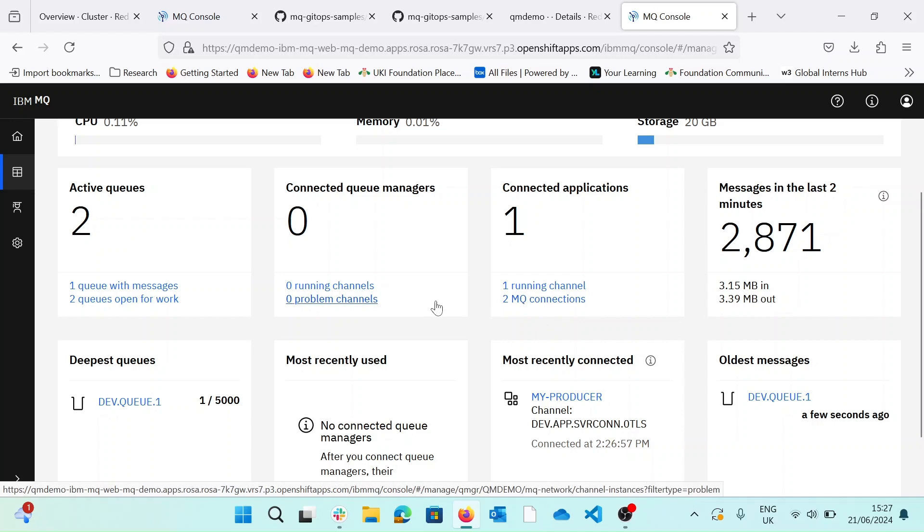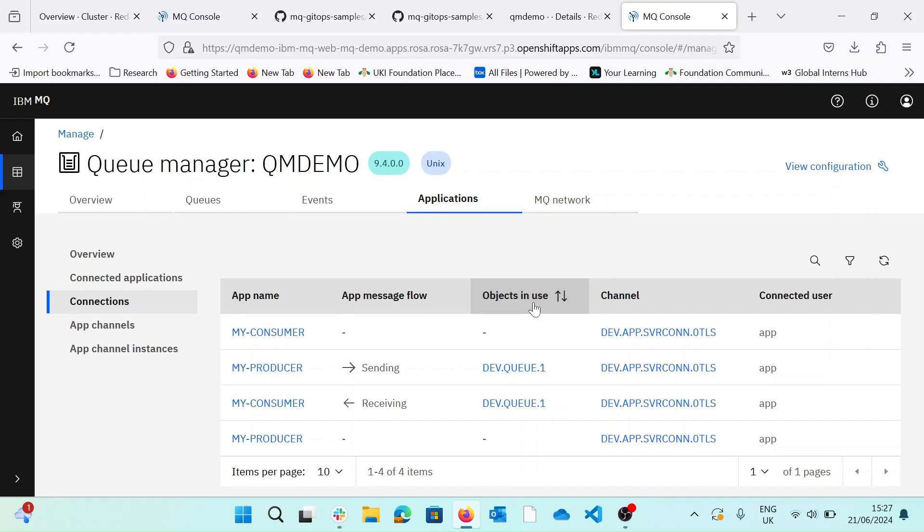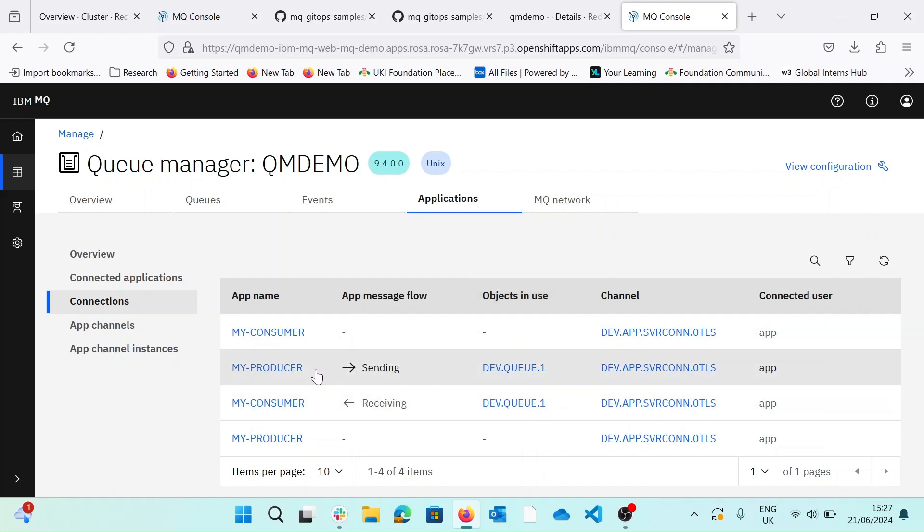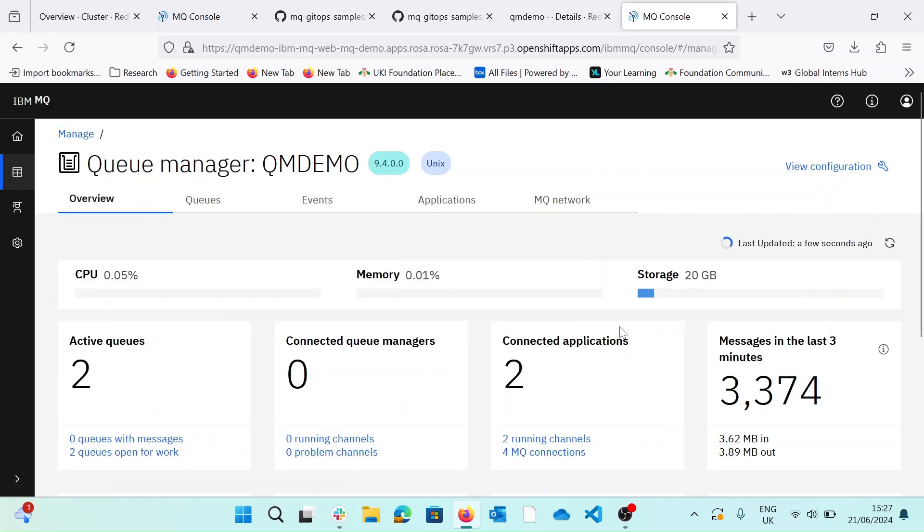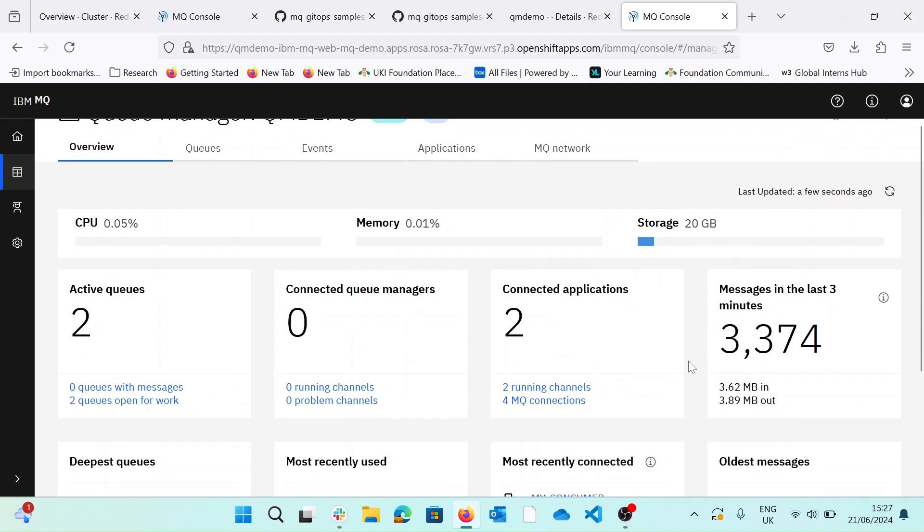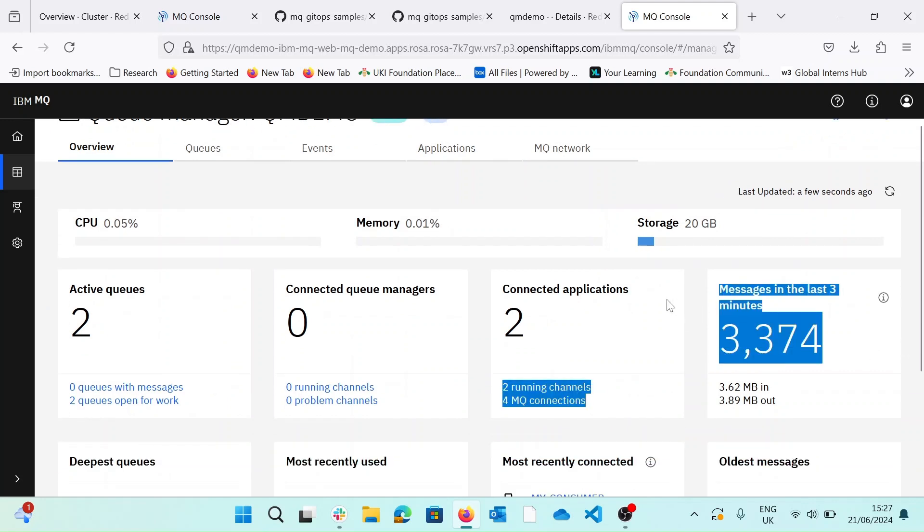So now that the channels have been configured, we can see that those applications have connected to our queue manager. And we can see my producer and my consumer sending and receiving messages from our queue manager. We can see here, we're receiving messages.